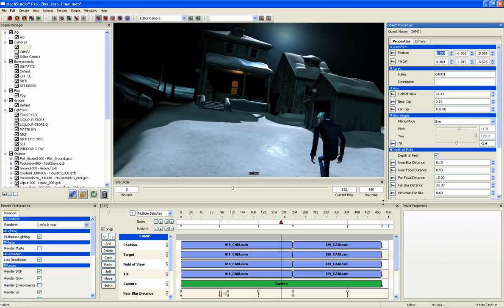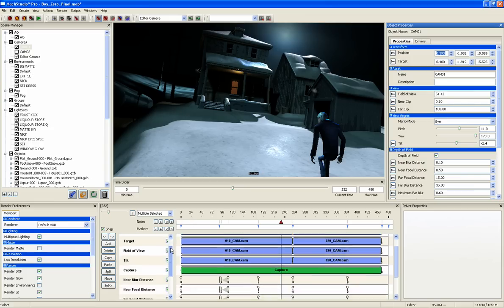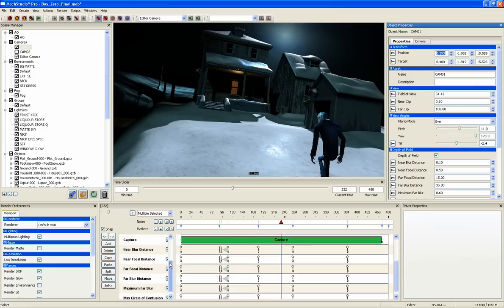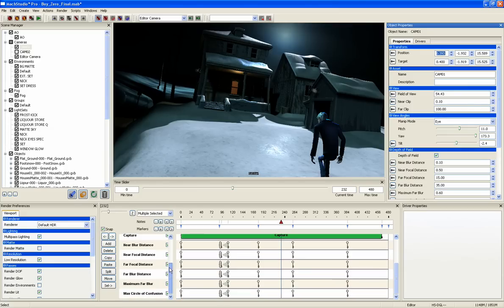The Timeline shows the state of objects in the scene over time. With Camera 1, for example, it shows the Drivers for Position, Target, Field of View, and Tilt, a Capture Channel for Final Rendering, and all of the other properties that have been keyed by the user, in this case, the settings for Depth of Field.